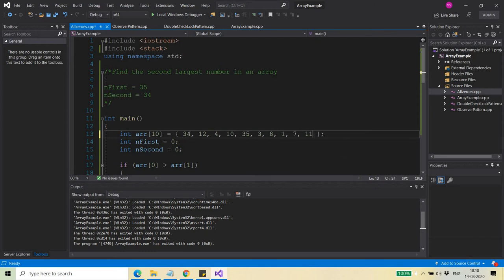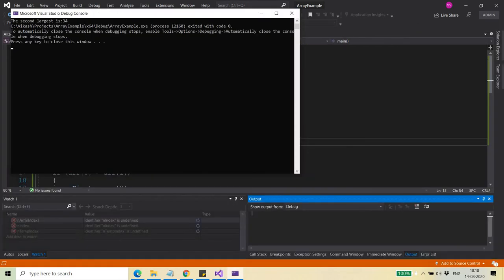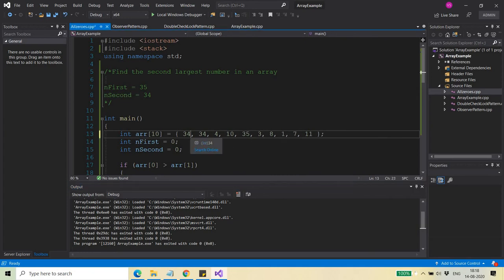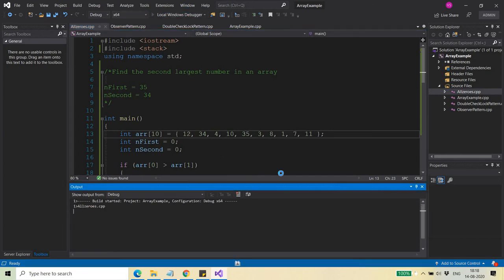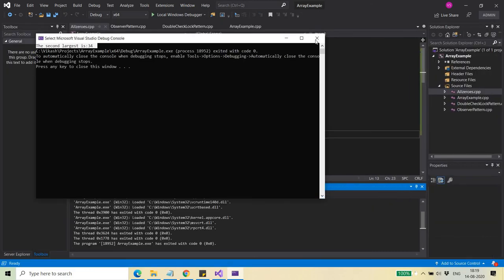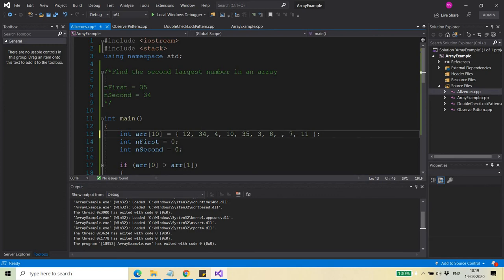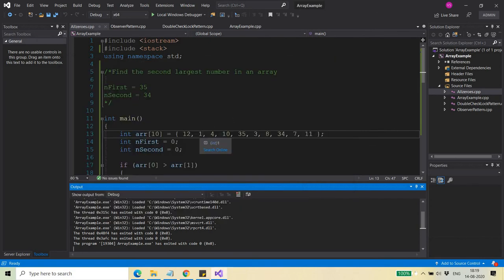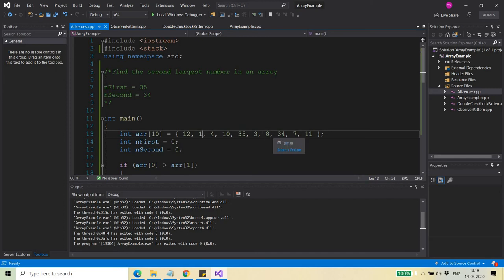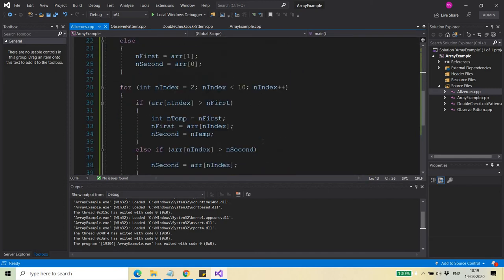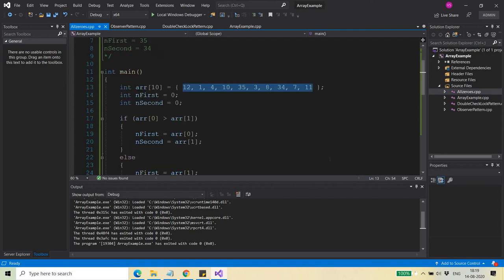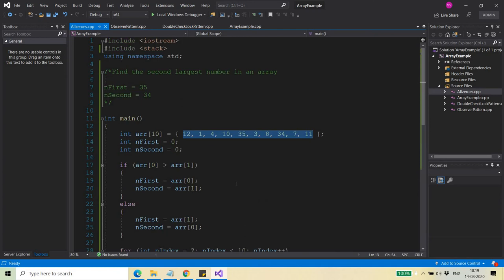Now I place 34 at the beginning and 11 elsewhere, and again the result is 34. I also put 34 in the second position with 12 elsewhere, and it still returns 34 correctly. All boundary conditions have been tested: value at the start, end, and middle. The algorithm works correctly in a single iteration. Finally, the question arises: what if someone asks you to find the seventh largest element?